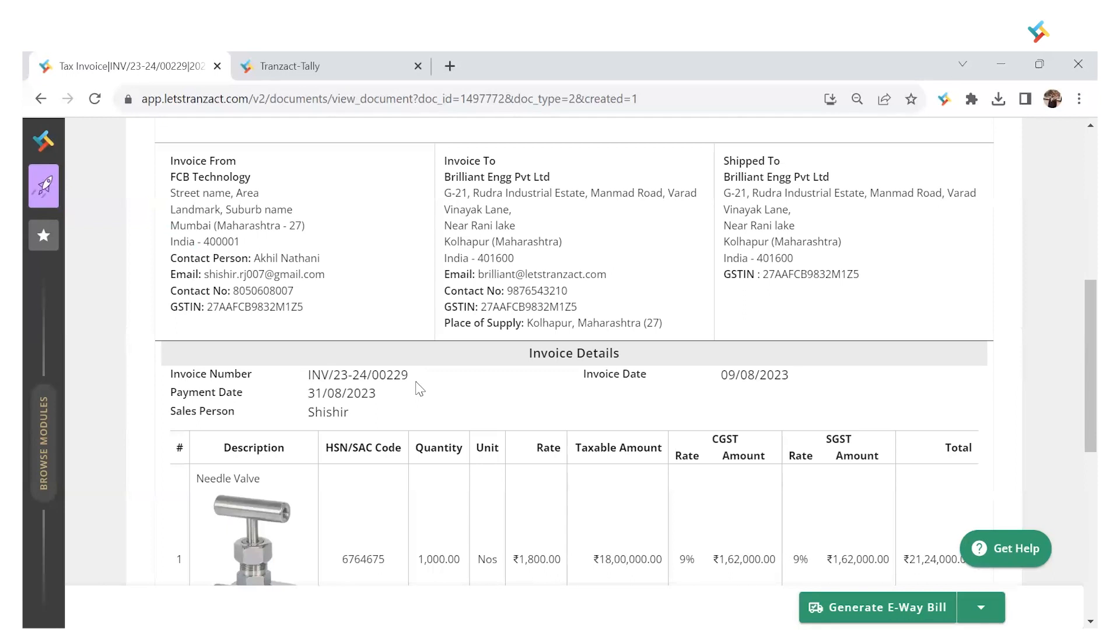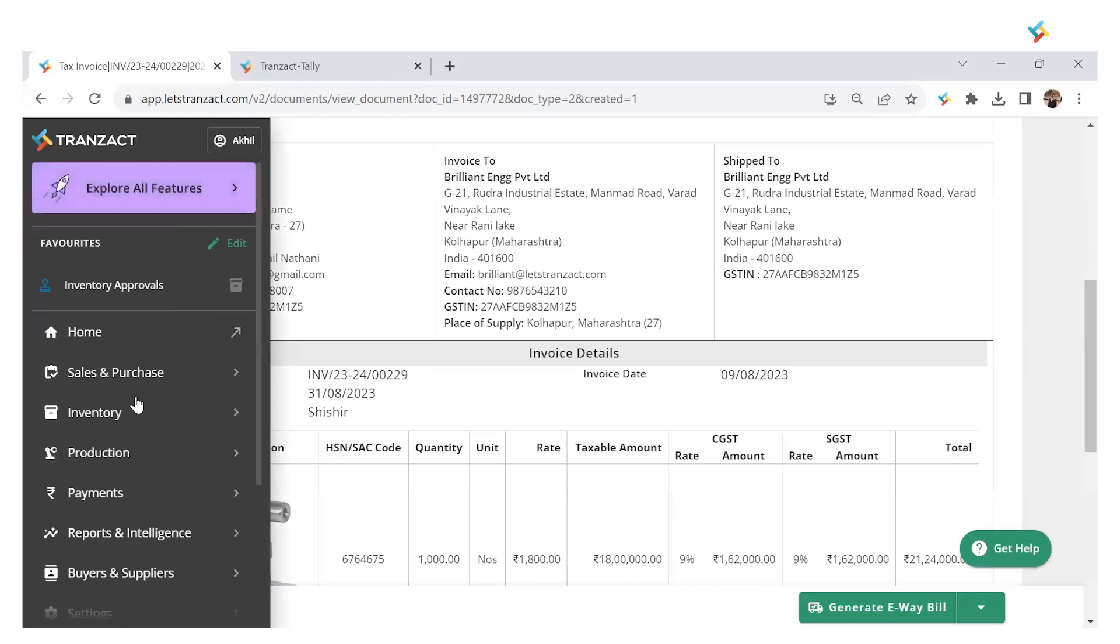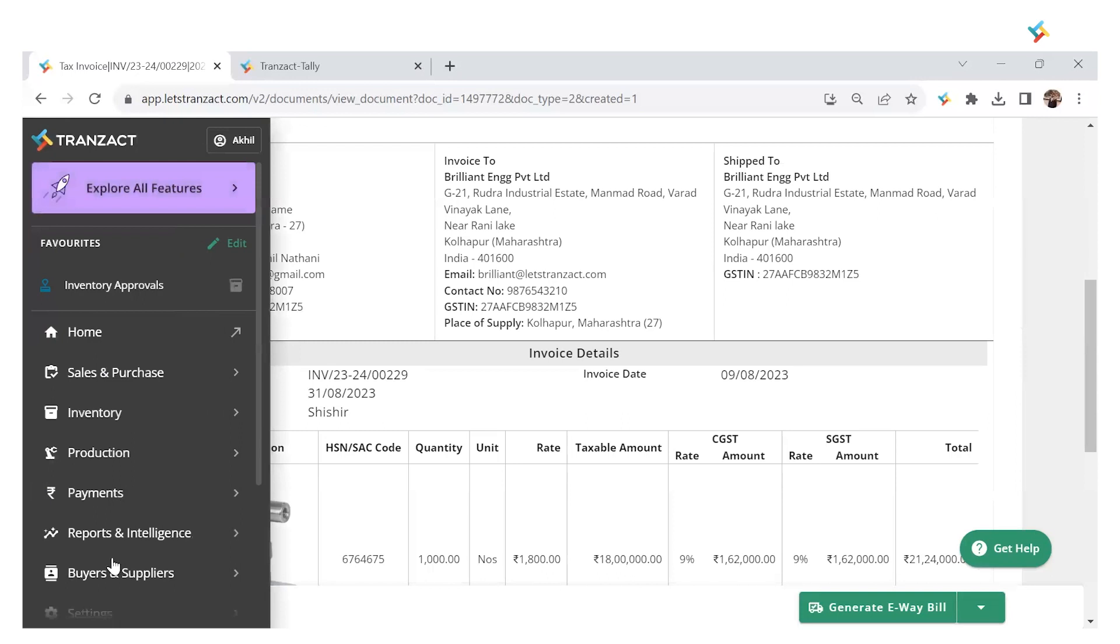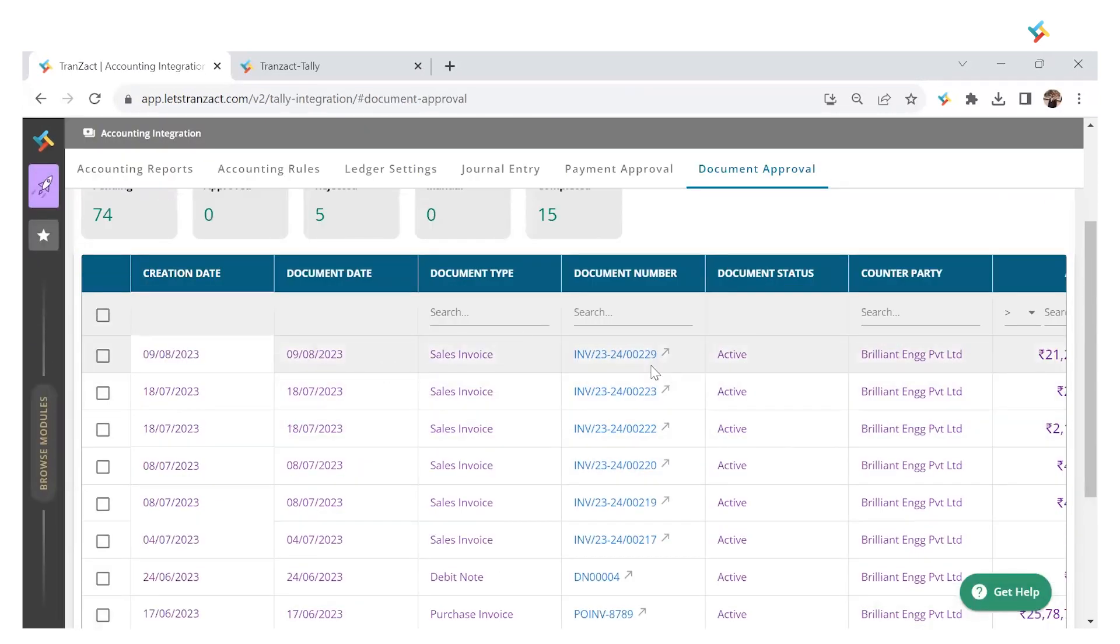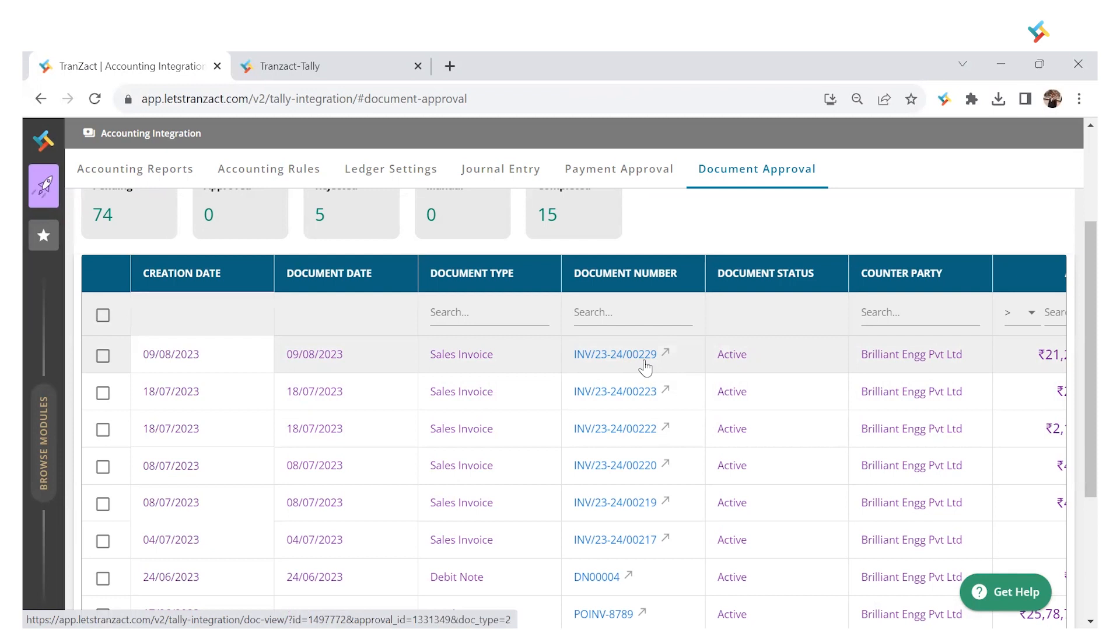Once I create an invoice, it's reflected in my Accounting Integration module from where I'll do the Tally integration. Click on Browse Module, go below to Accounting Integration. As you can see, invoice 229 is now available in my Accounting Integration.